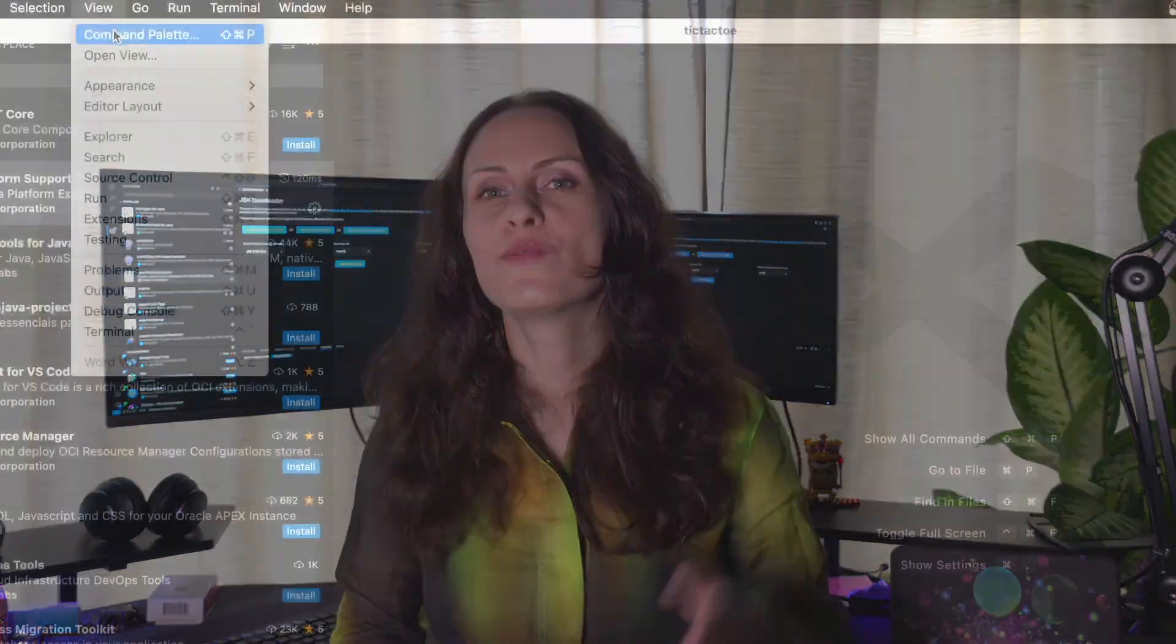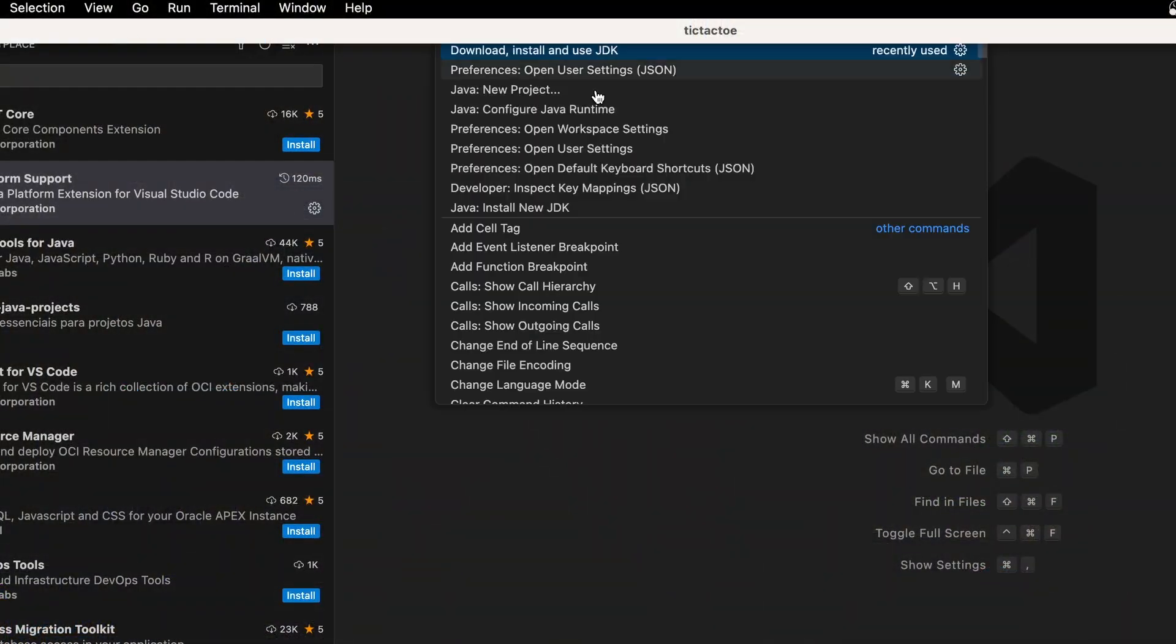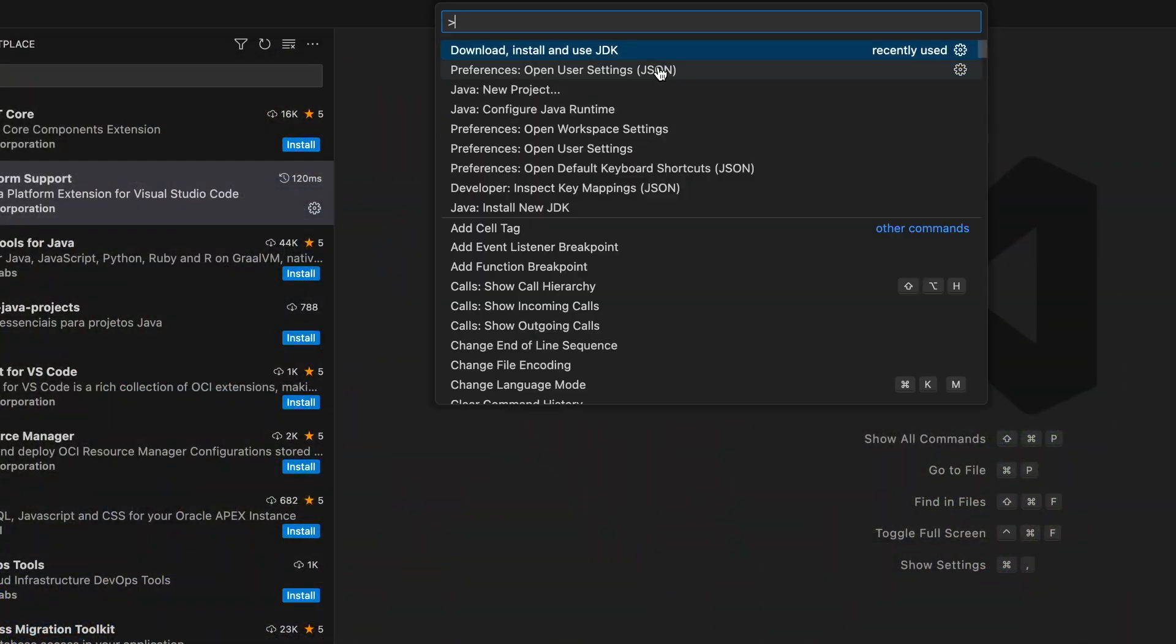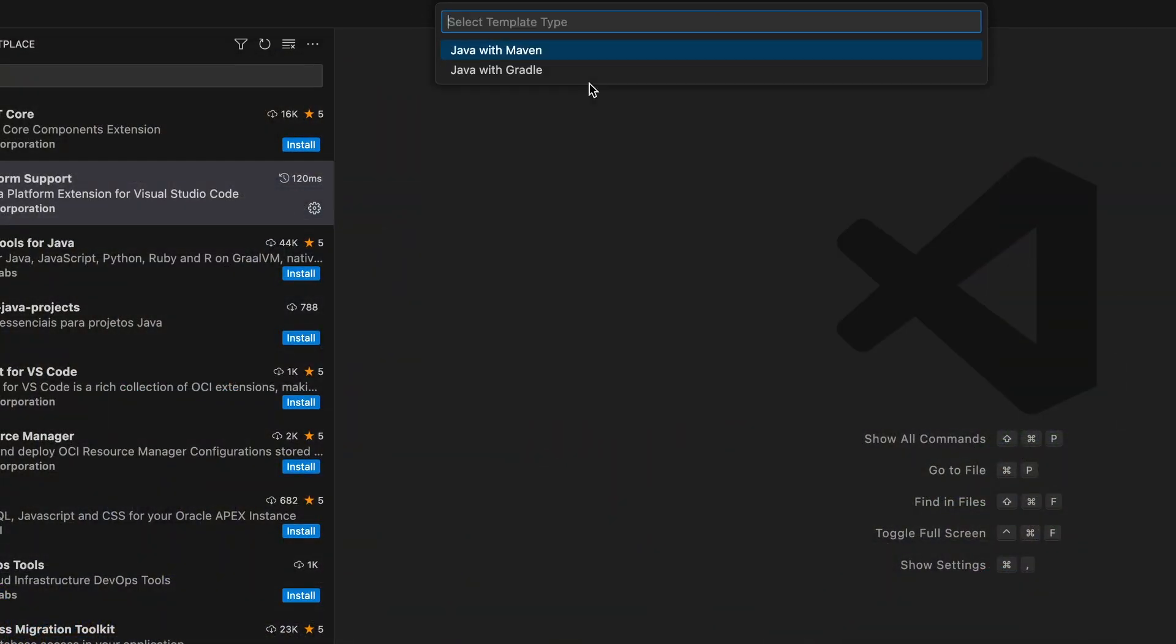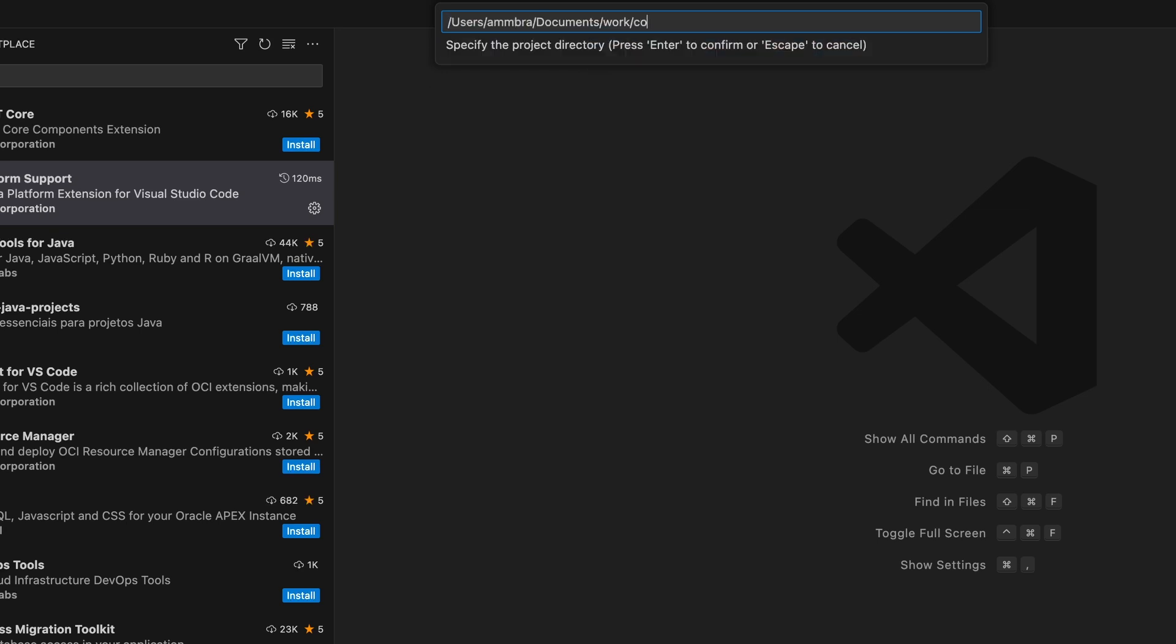For now, let's create a new Maven project by going through the menu View, Command Palette, Java New Project, and select Java with Maven option. A prompt will ask you to specify a directory where you wish to save your project, for example concatenate, and then enter a package name.